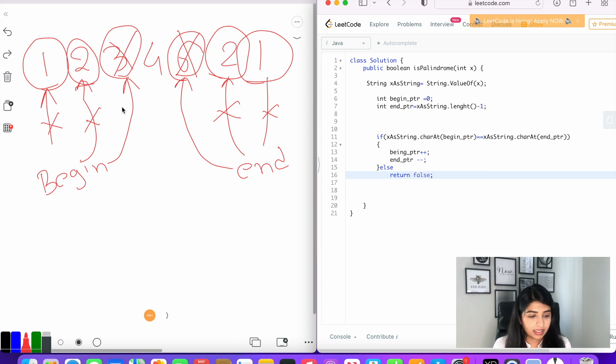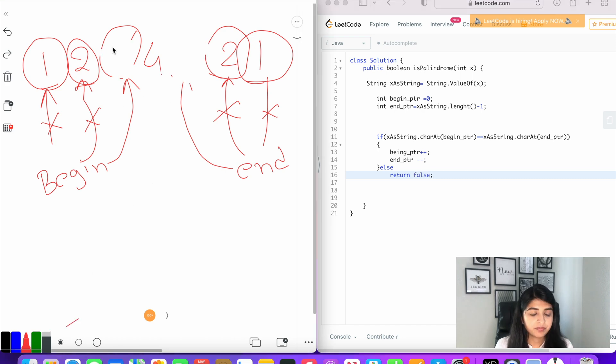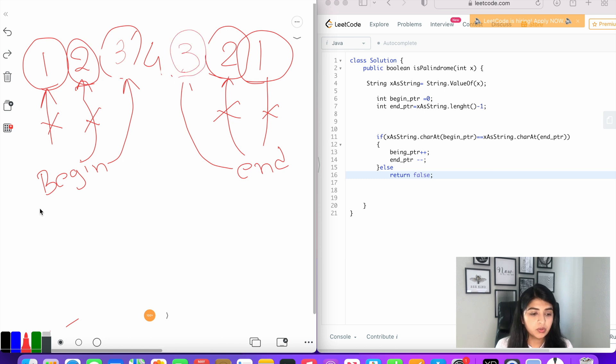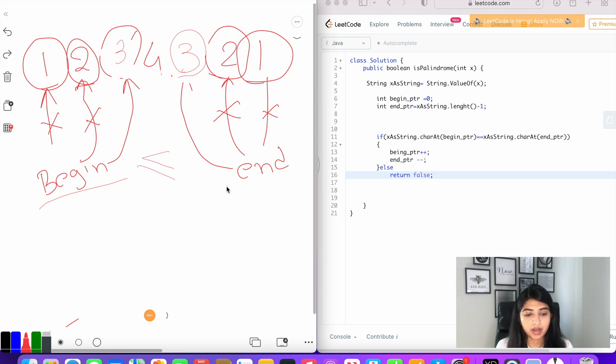But let's say if the number is three here as well as here, then we will continue to compare, and we will do that as long as the begin pointer remains less than or equal to end pointer.